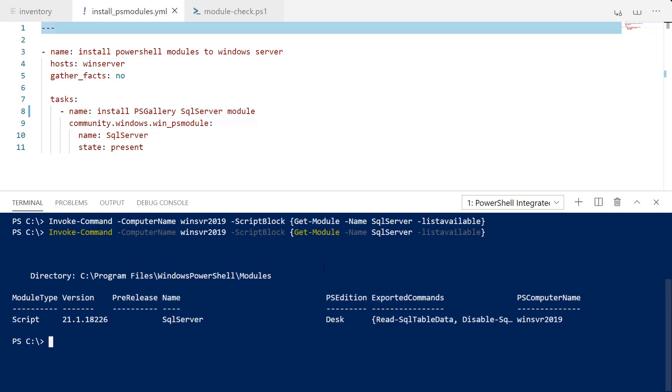I hope that this video has been informative on how you can use Ansible to install PowerShell modules on your remote hosts. Thank you.